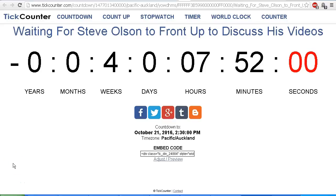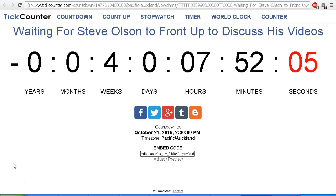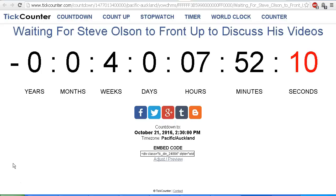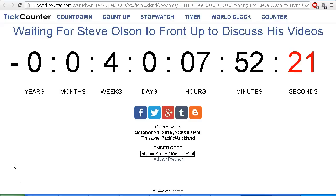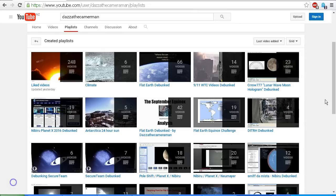And of course, the Steve Olson Clock of Shame is already ticking. It's already been four weeks and seven hours since I first put out the challenge to Steve Olson to front up to me in a live debate, and the clock is still counting. And it will continue to count until Steve Olson finally fronts up for a live debate with me to discuss his claims.